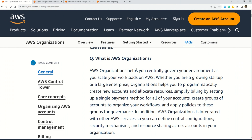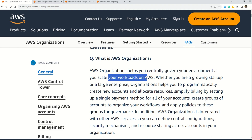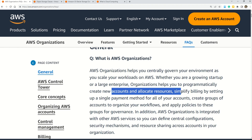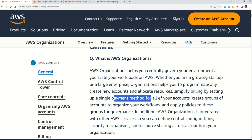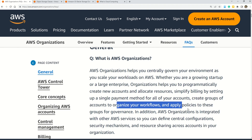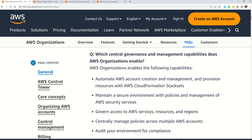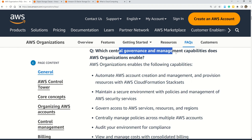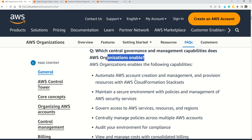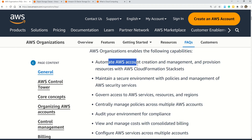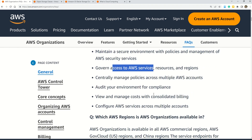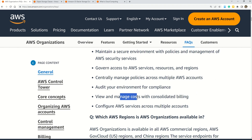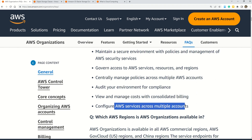Let's understand AWS Organizations in a bit more detail. The documentation says AWS Organizations helps you centrally govern your environment as you scale your workloads on AWS. Whether you're a growing startup or a large enterprise, Organizations helps you programmatically create new accounts, allocate resources, simplify billing by setting up a single payment method, and create groups of accounts to organize workflows and apply governance policies. Key capabilities include: automate AWS accounts, maintain a secure environment, govern access to AWS services, centrally manage policies, audit your environment, view and manage costs, and configure AWS services across multiple platforms.